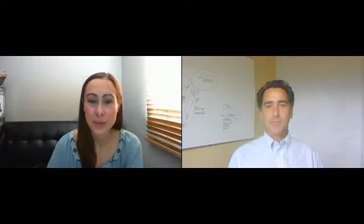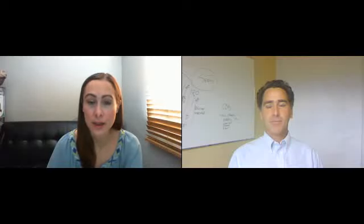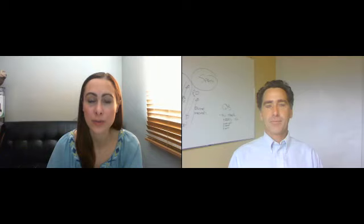John, how could a bookkeeper leverage cloud computing if their clients are using a QuickBooks desktop version?